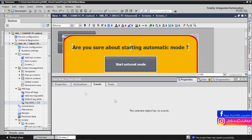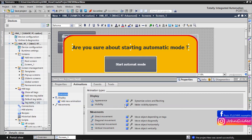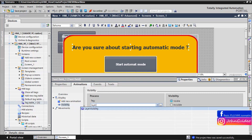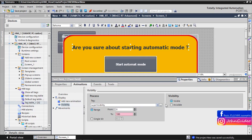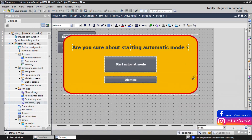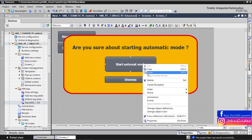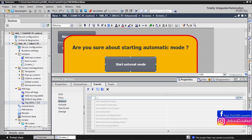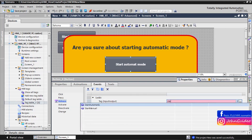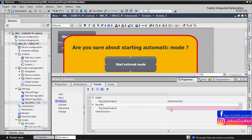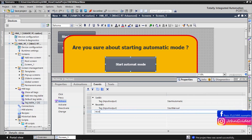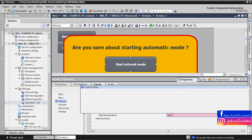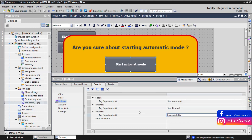We check all the objects of the confirmation window. We go to the animation, and in the visibility, as the process tag we use 'layer_visibility'. When 'layer_visibility' is true — for us, number 1 — then the confirmation window objects are visible. Then if we release the 'Start Automatic Mode' button inside the confirmation window, we set bit 'start_automatic' and reset bit 'start_manual', and we also reset bit 'layer_visibility' to close the confirmation window after the action.